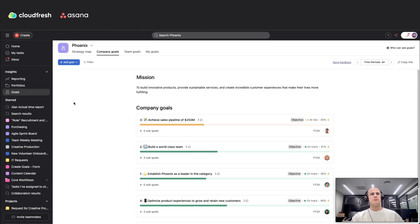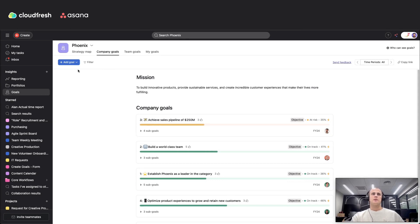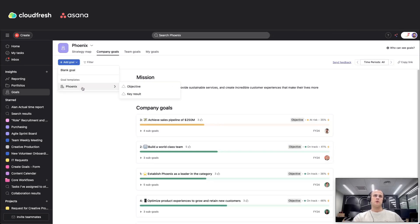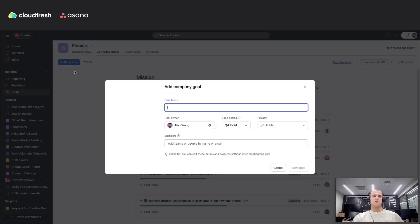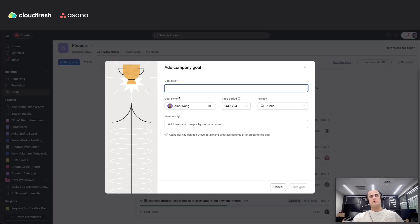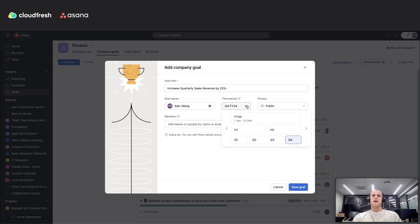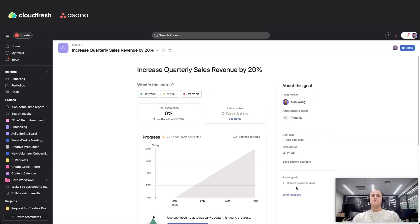Here is how to set up goals in Asana. Firstly, you need to navigate to goals under the insights tab. Here you need to click the add goal button and choose a blank goal or one of your goal templates. Then you need to set a goal title, choose a goal owner, the time period for which this goal will work, and you can set the privacy.